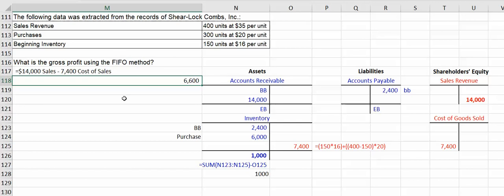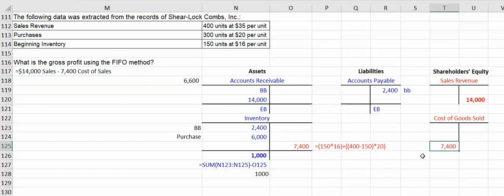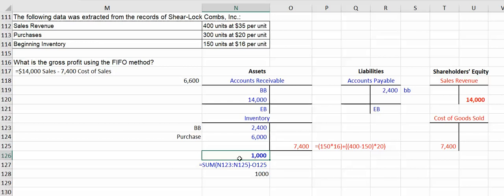But you could have easily been asked what is your cost of goods sold on your income statement, that would be $7,400. You could be asked what is your inventory on your balance sheet at the end of the accounting period, which is $1,000.